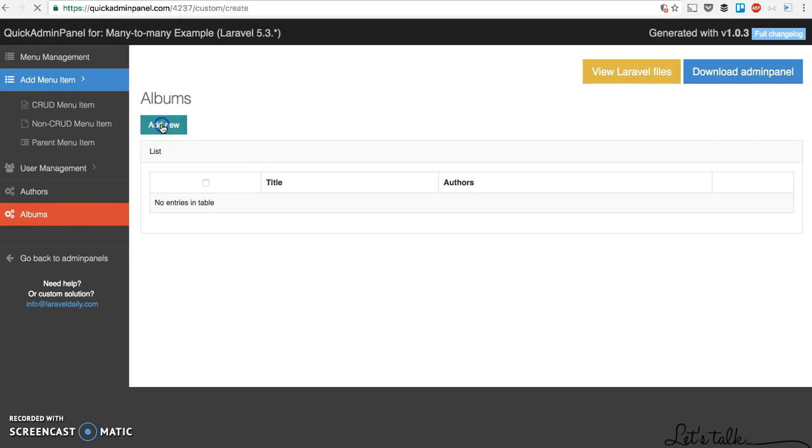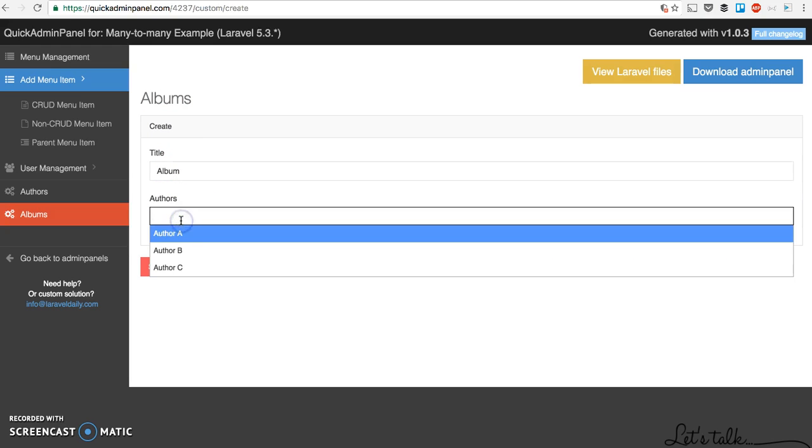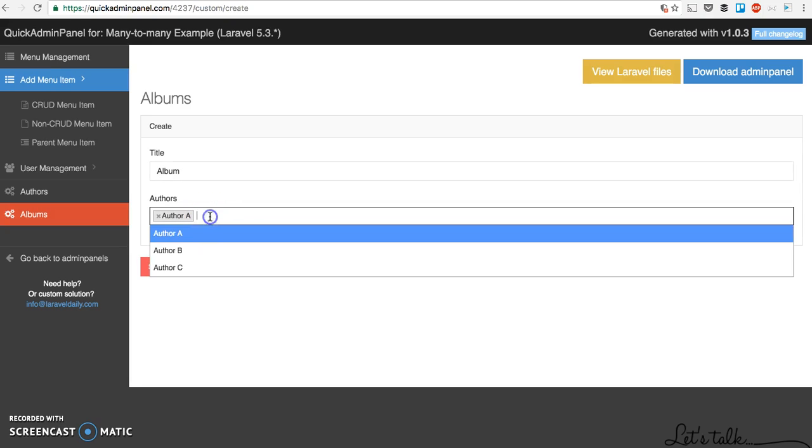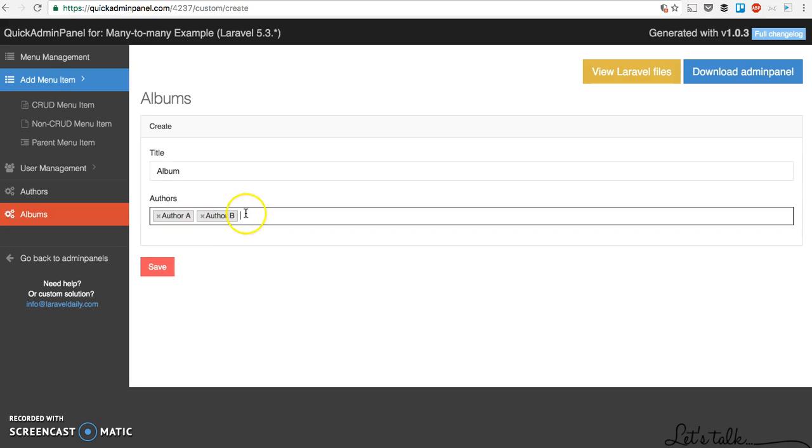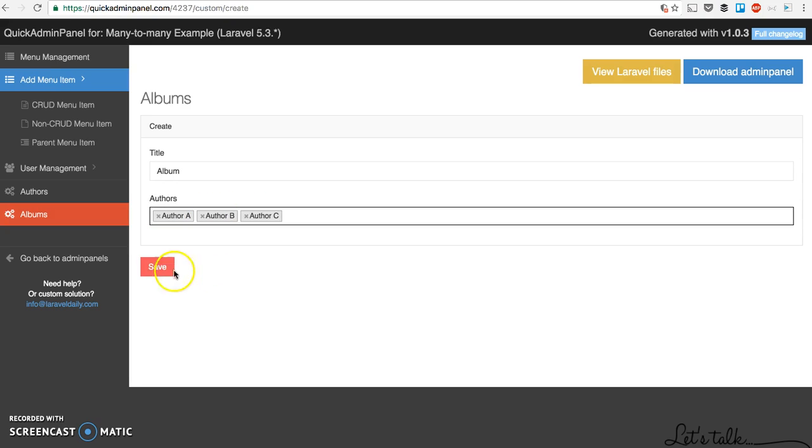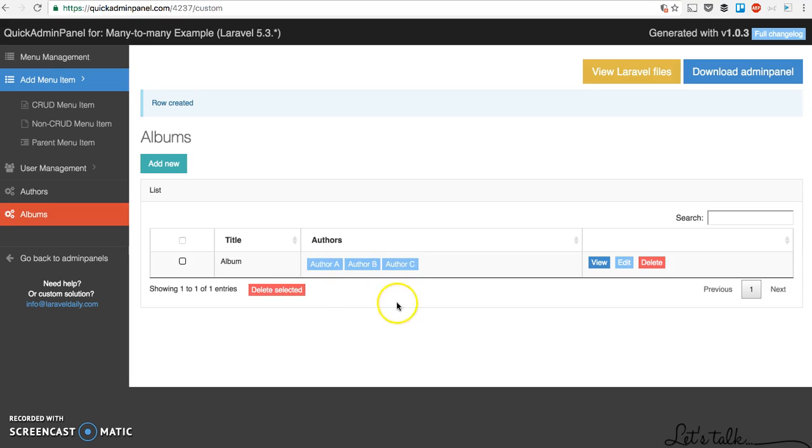We can add a new album and besides the title of the album we can choose authors. One author, two authors, or three authors, and we save. Then in the table we see all three authors as kind of tags.